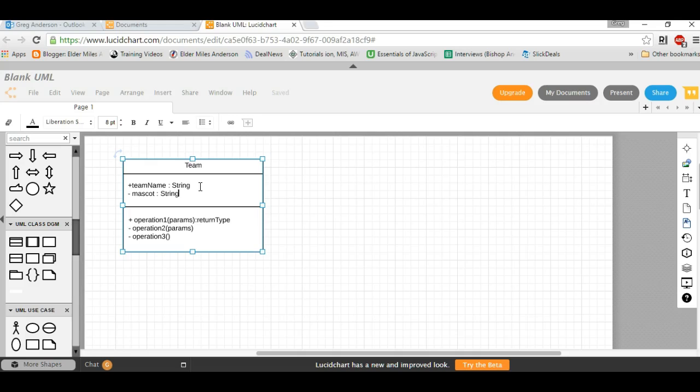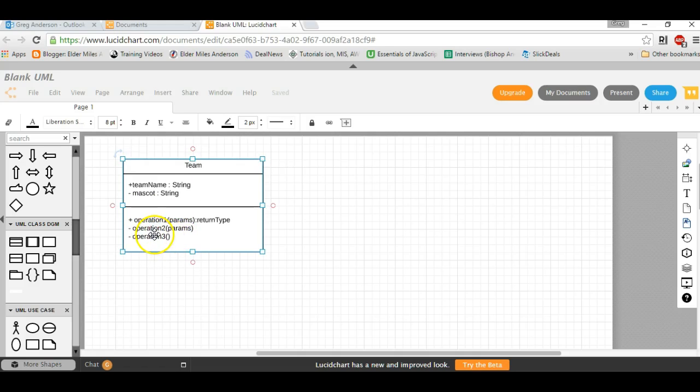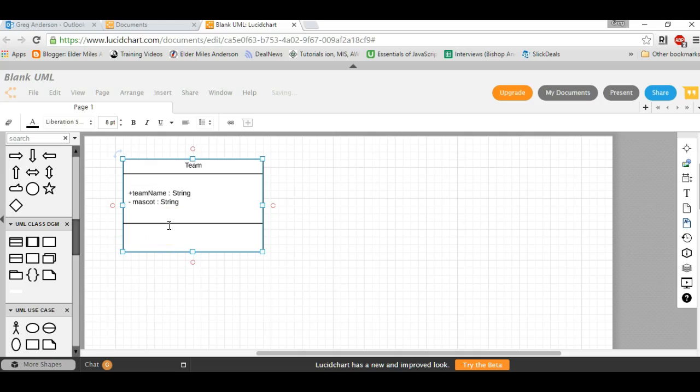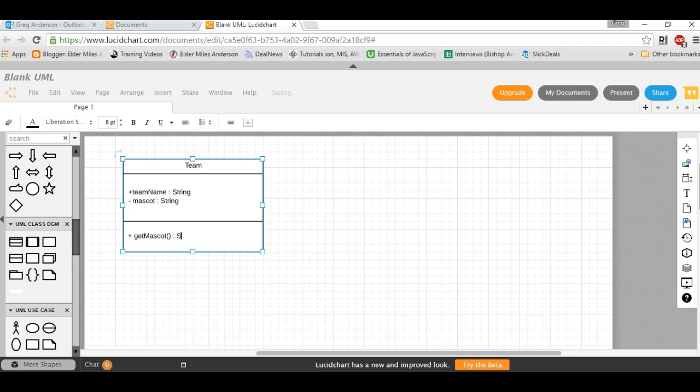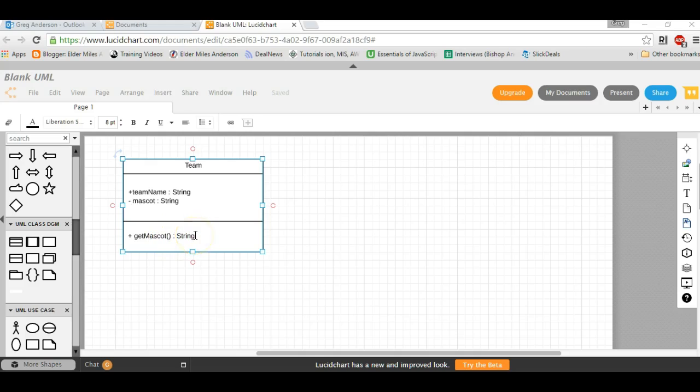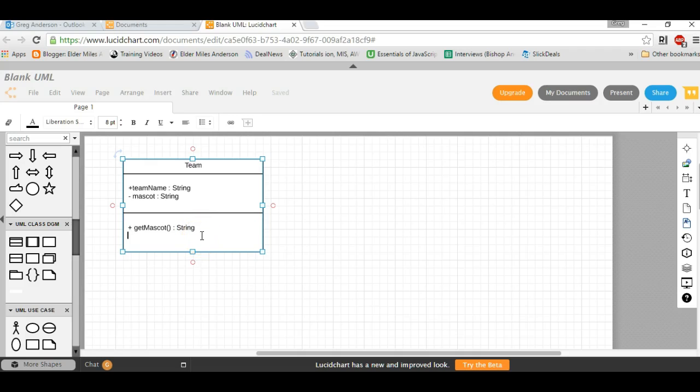We can specify methods in our class. For example, we could have a method called get mascot which returns a string. In this case, we see the Team class has a public method called get mascot which returns string. You can add whatever methods you need that will receive parameters and return values.